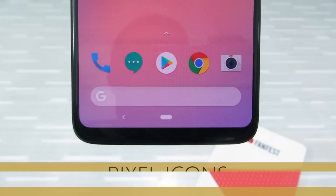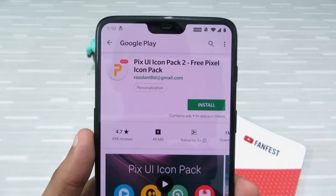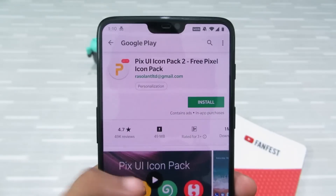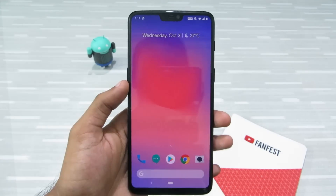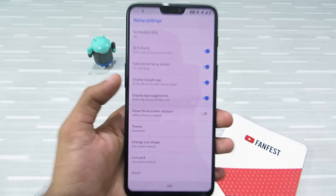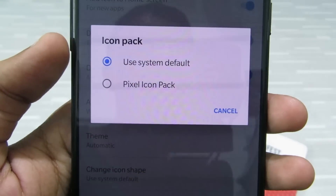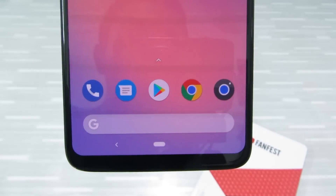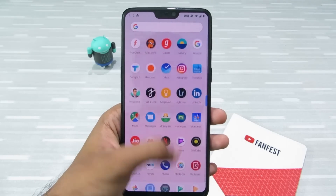Next up is Google Pixel icons. For that I'll use the PixUI icon pack — these are flat design icon packs that look exactly like the Google Pixel icons. After installing the icon pack, go to Launcher Settings, then the Icon Pack option, and select the Pixel icon pack. When you go to the home screen, you'll see the icons look exactly like the ones on Pixel devices. It's amazing.